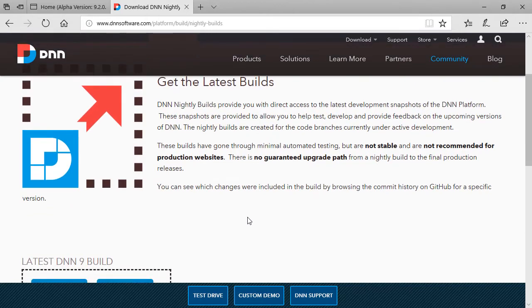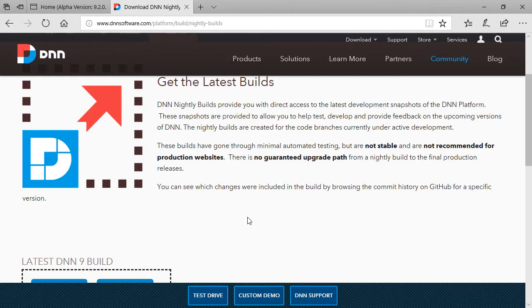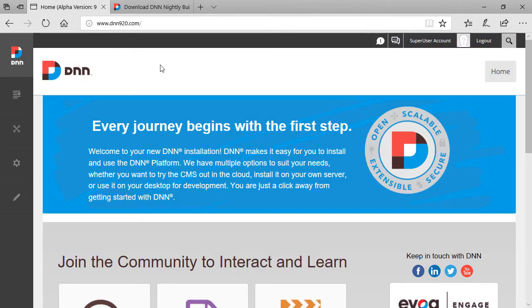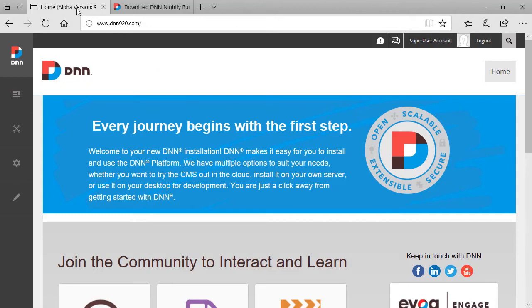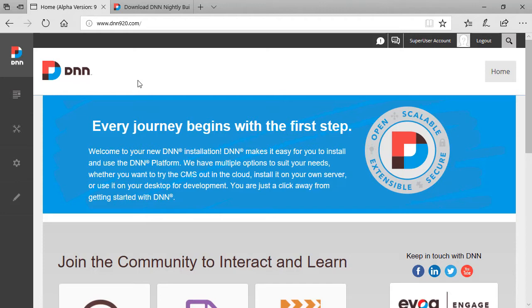But this is the nightly build. Every night, there is a new build that is available from this page. I've downloaded the most recent one. Today, I'm recording this on January 27th. And this is the alpha version 9.2.0.3.1.8. What I just want to show is a few things more from a UI point of view, because that's really how we can see new things in the platform very quickly.